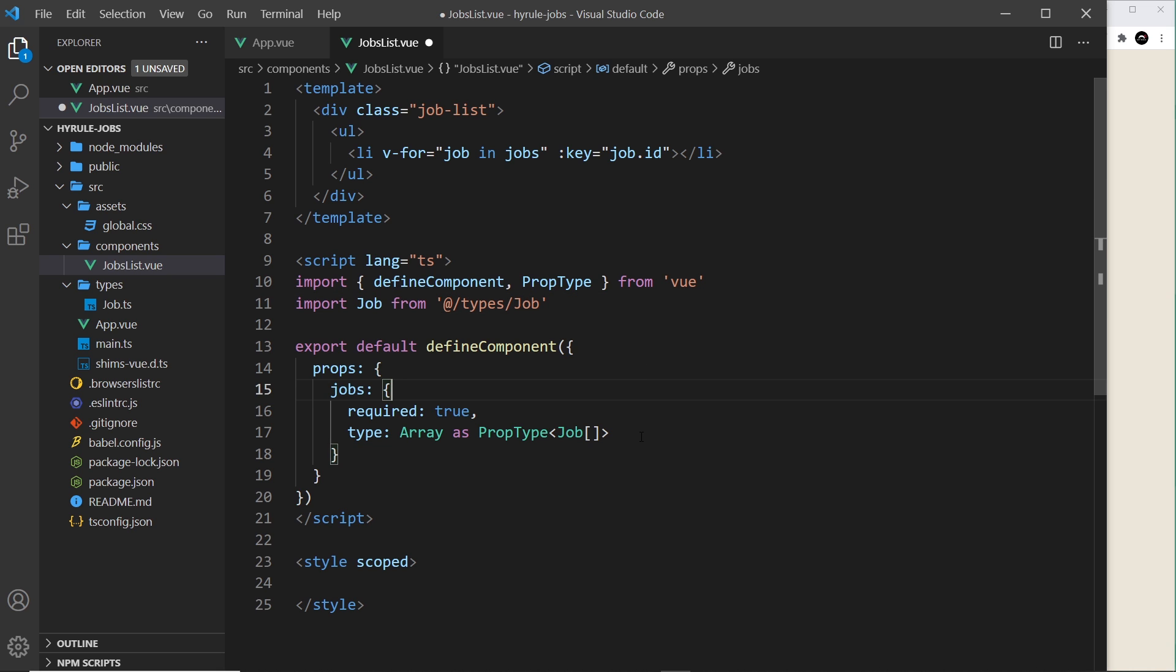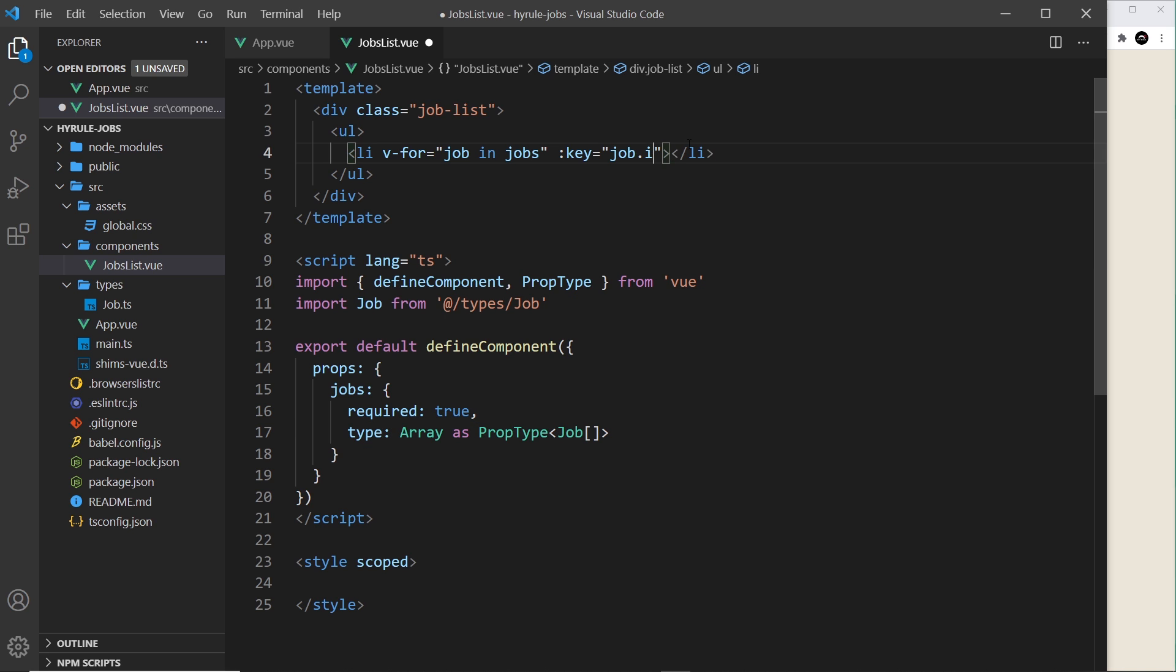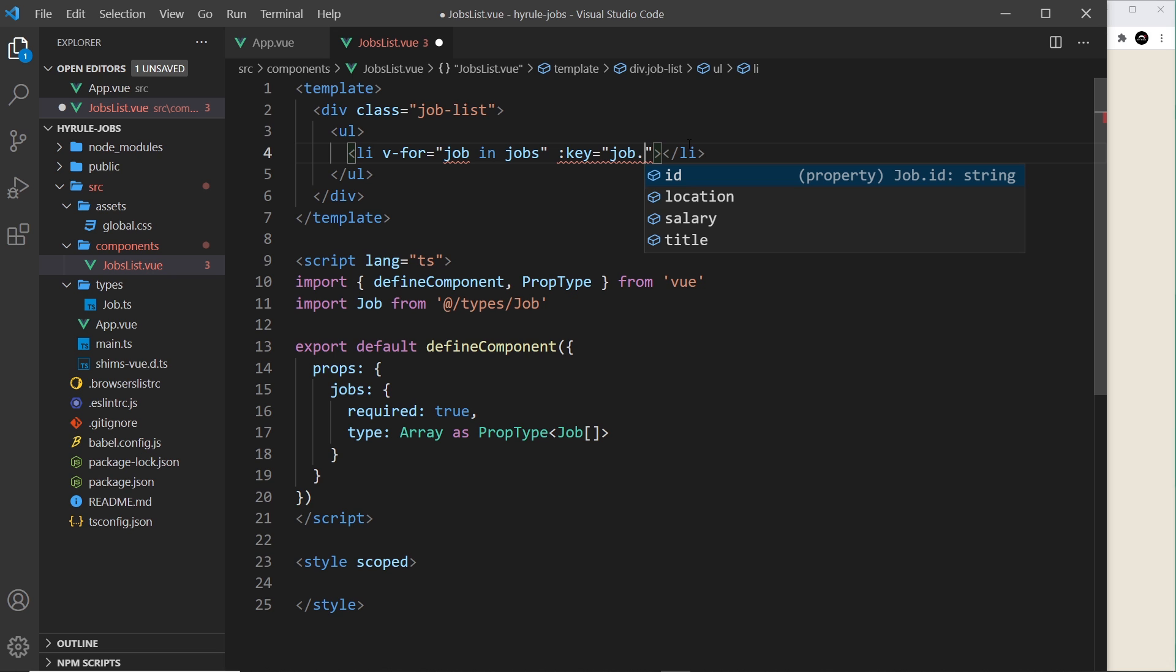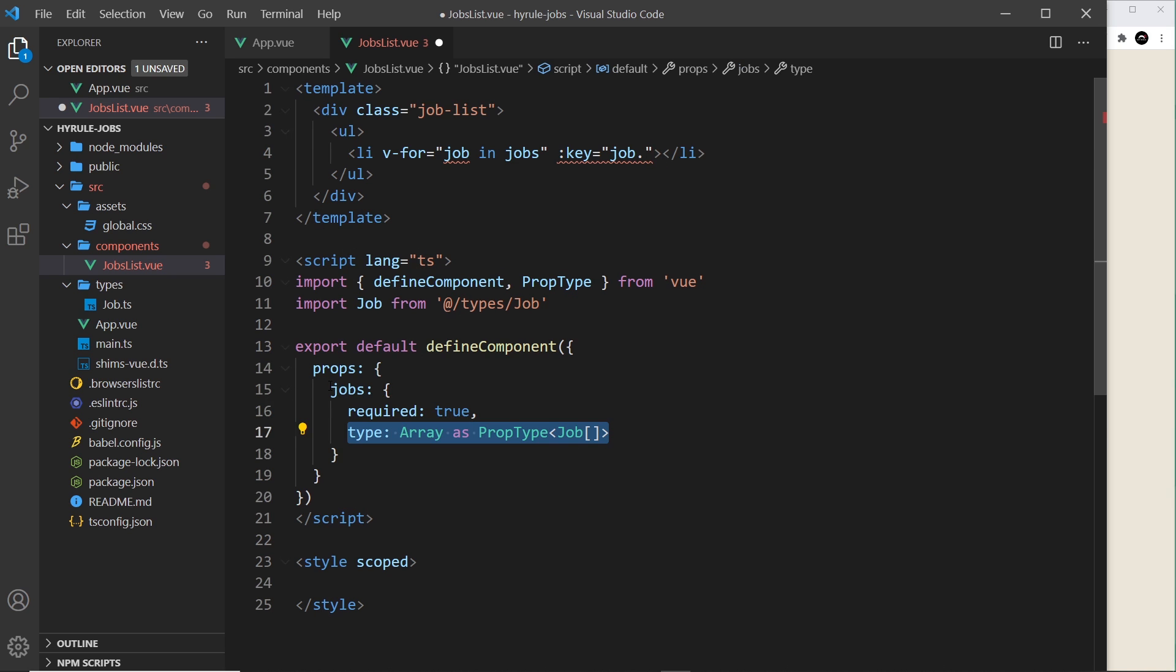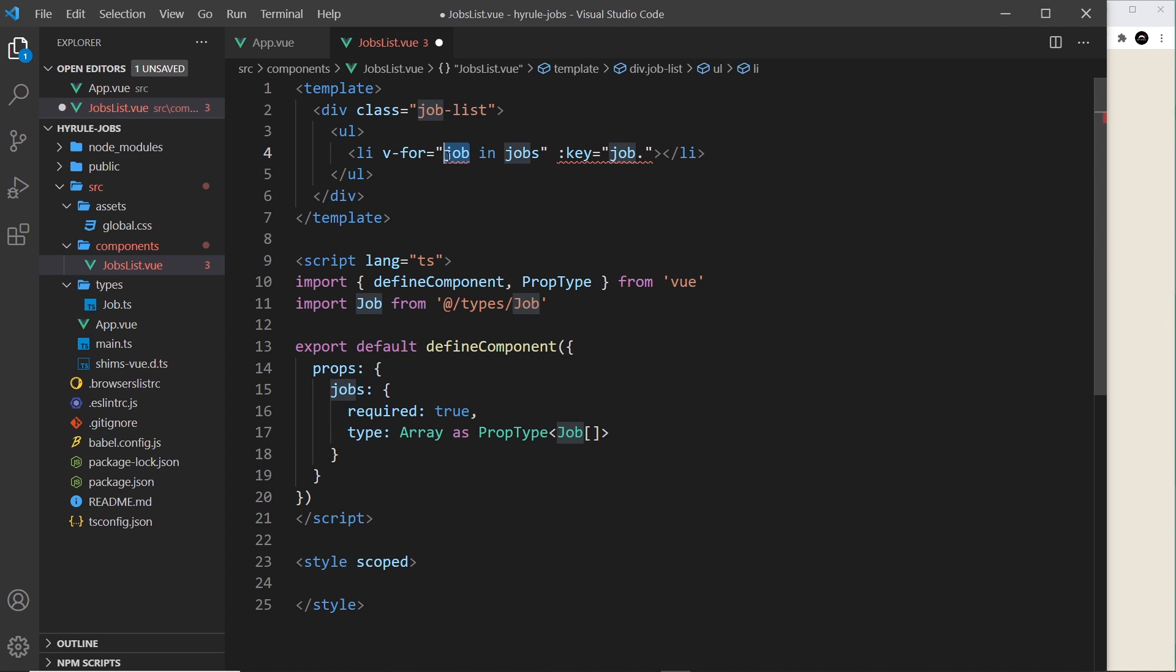All right, so now this should work. We're not getting any errors, and now if I come to this thing over here, if I delete that and say job dot, we can see all of these different options now because it knows about this Job object. It knows that the props that we're getting right here, the jobs, is of type Job array, so it knows the individual objects inside that array is a Job.